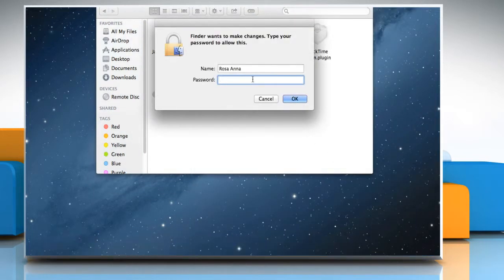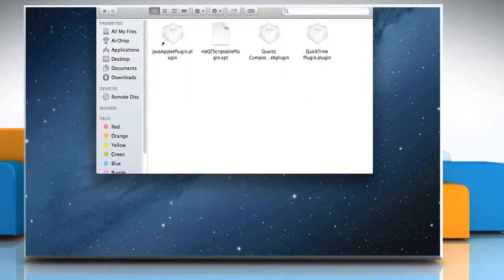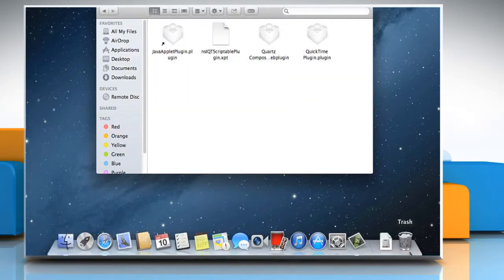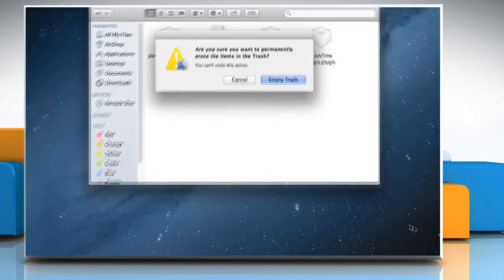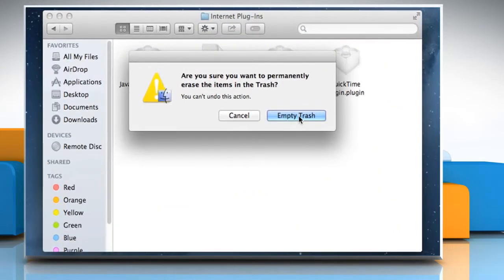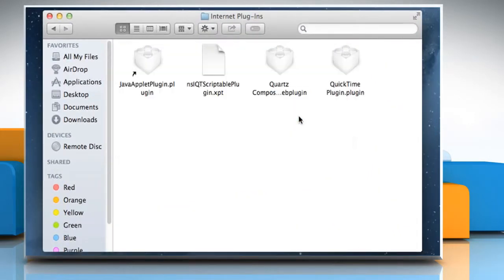Type your administrator password and then click on OK. Right-click on the trash icon and then click on Empty Trash. Click Empty Trash on the confirmation dialog box.